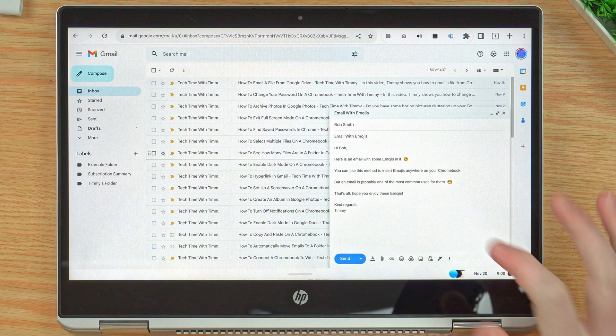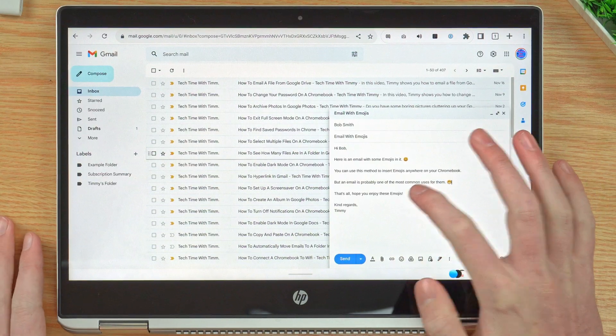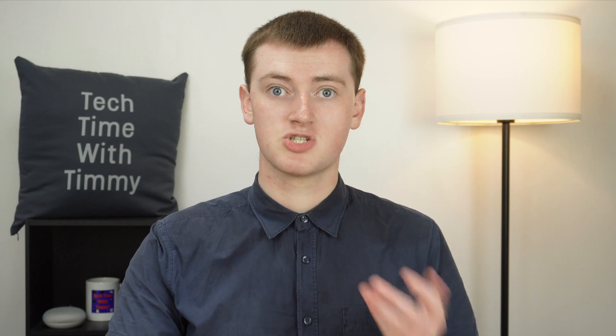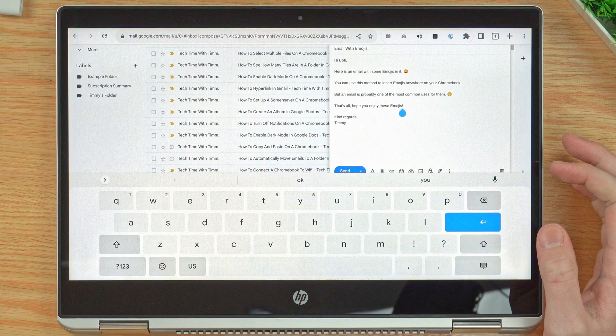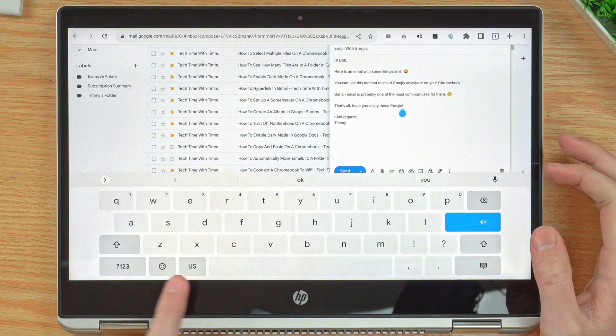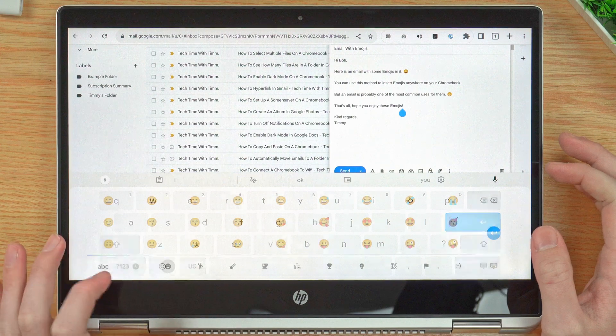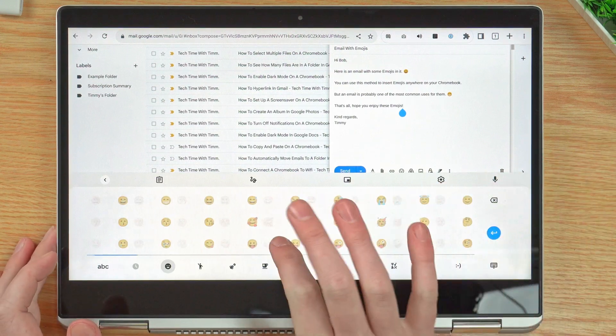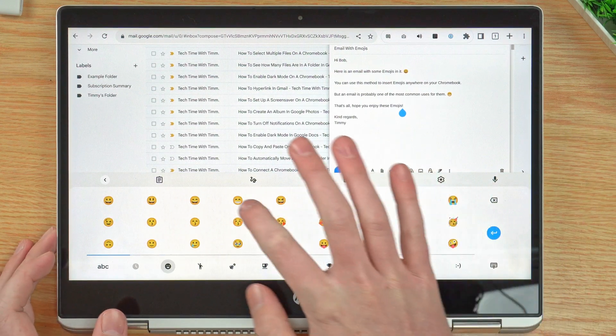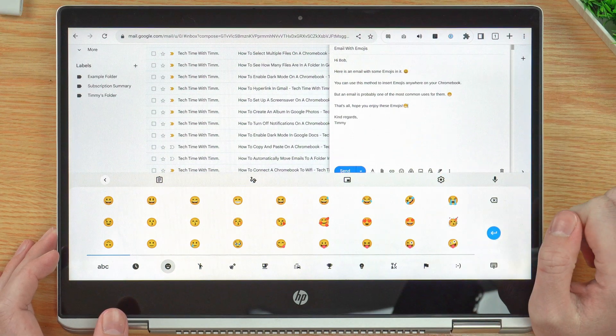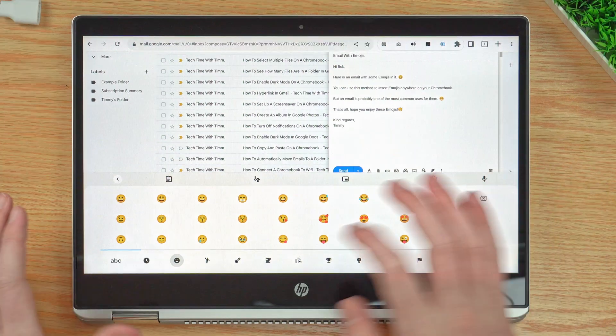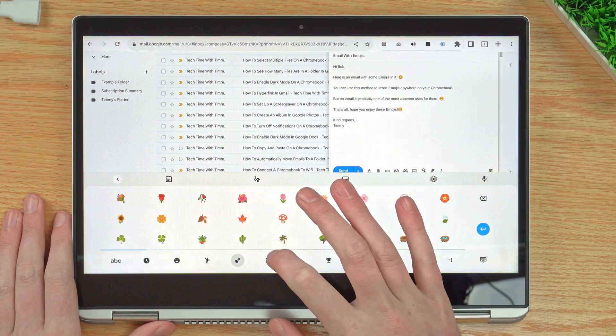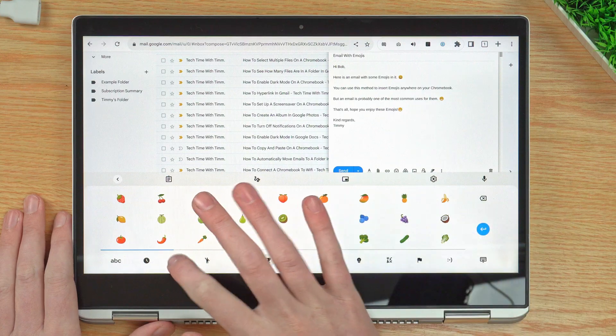When you're typing something, so you tap in here to type, it'll bring up this on-screen keyboard and there'll be an emoji button. You can just tap the emoji button and scroll through all the emojis. Tap on one to insert it. As you can see there, you can go through different categories to find a different emoji.